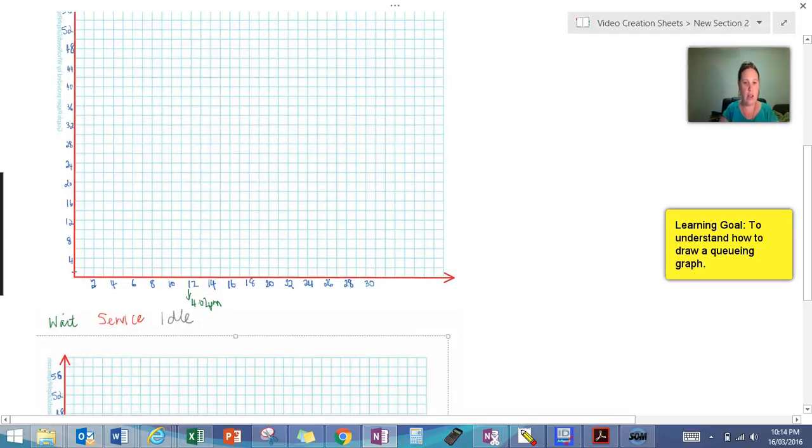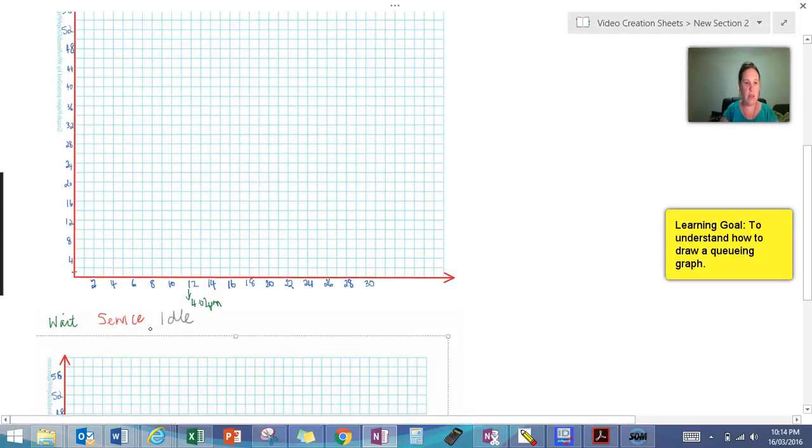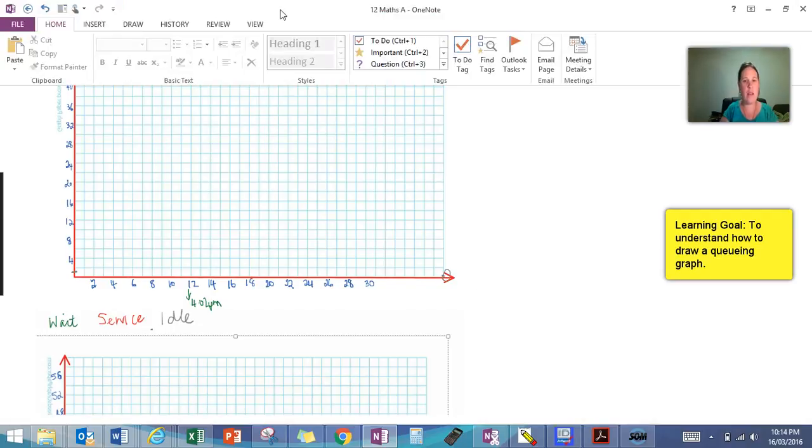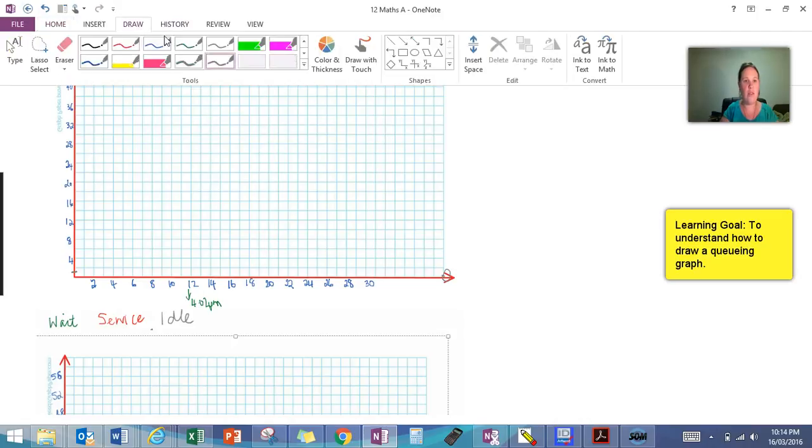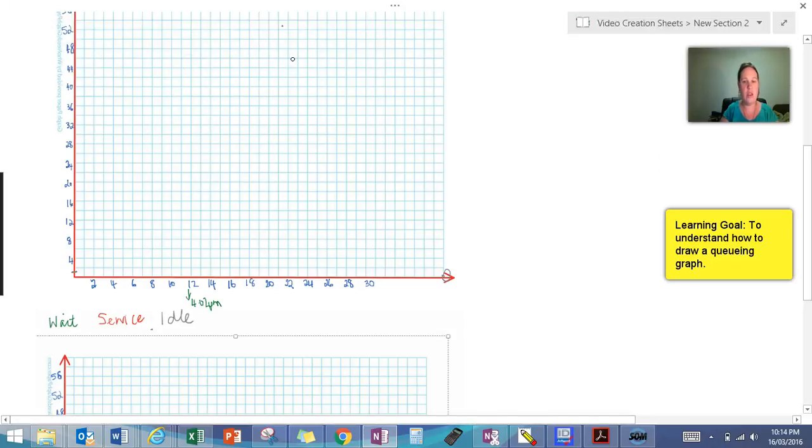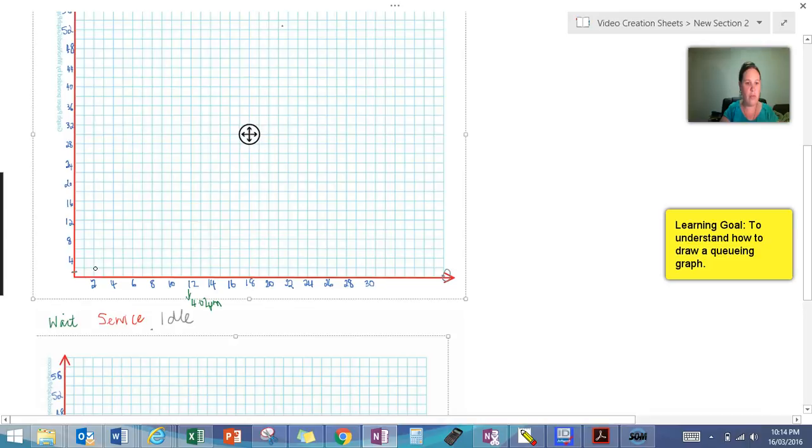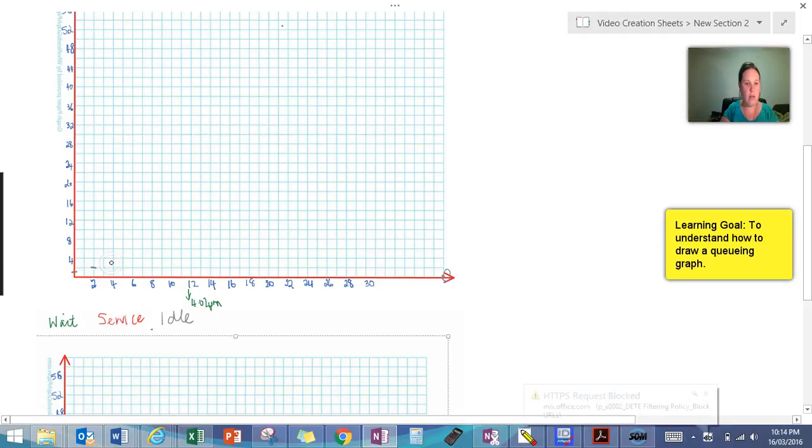So we're going to have a customer arrive right at the beginning. Let me find my pen. So we've got a customer arriving right at the beginning and we're just going to make my pen a little bit larger. So one arriving here and then in two minutes we're going to get customer two arrive. And then in four minutes we're going to get customer three arrive.